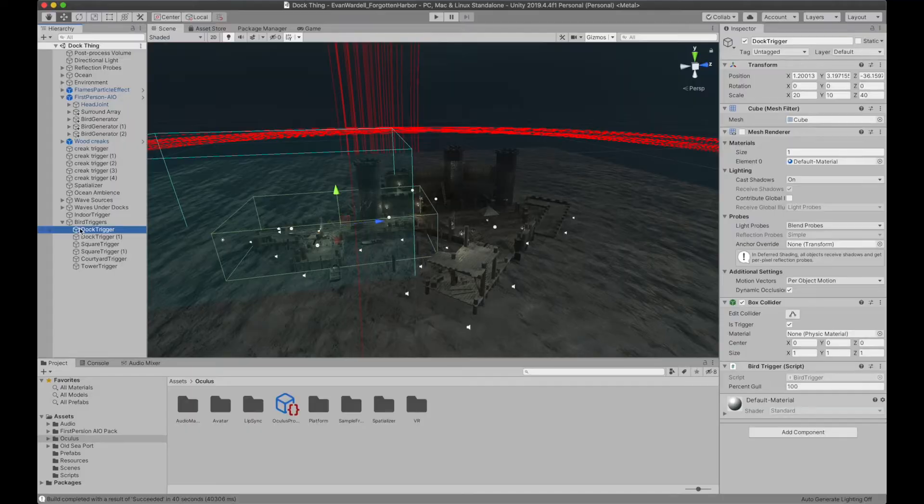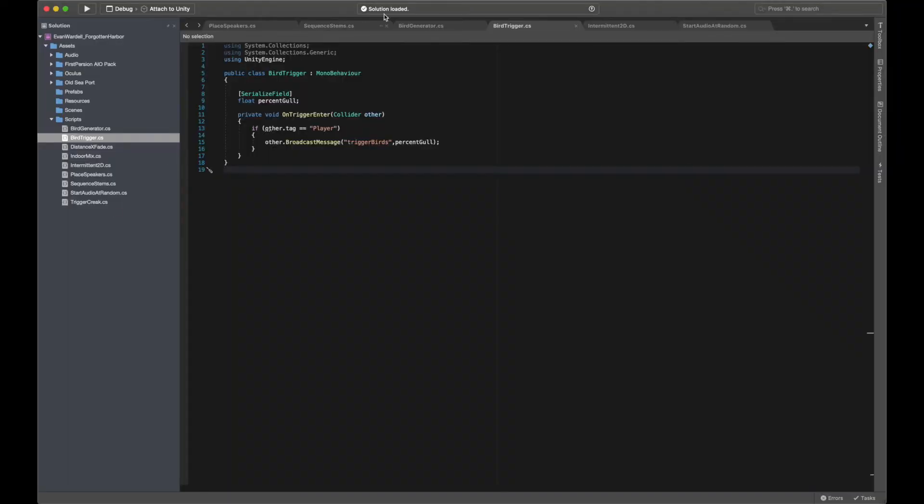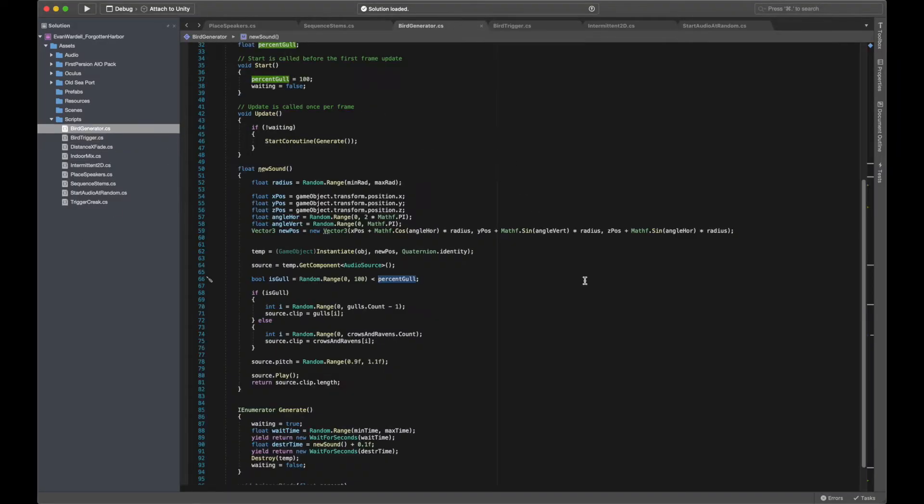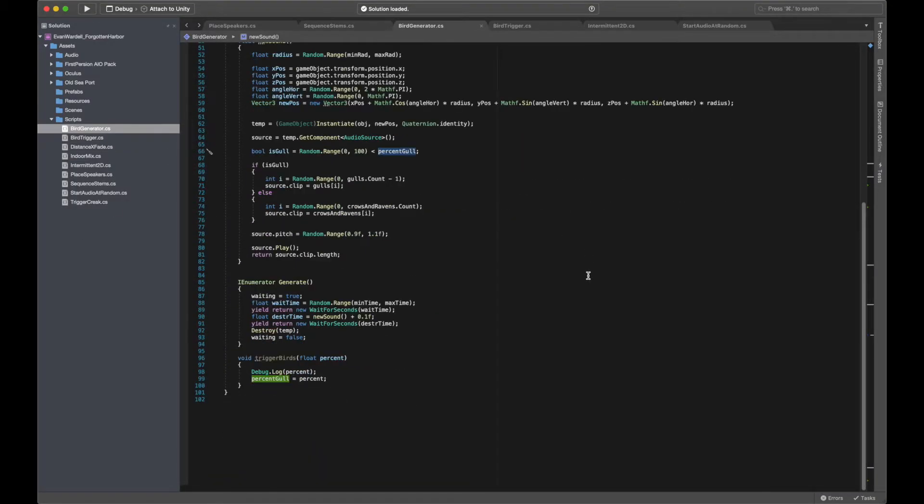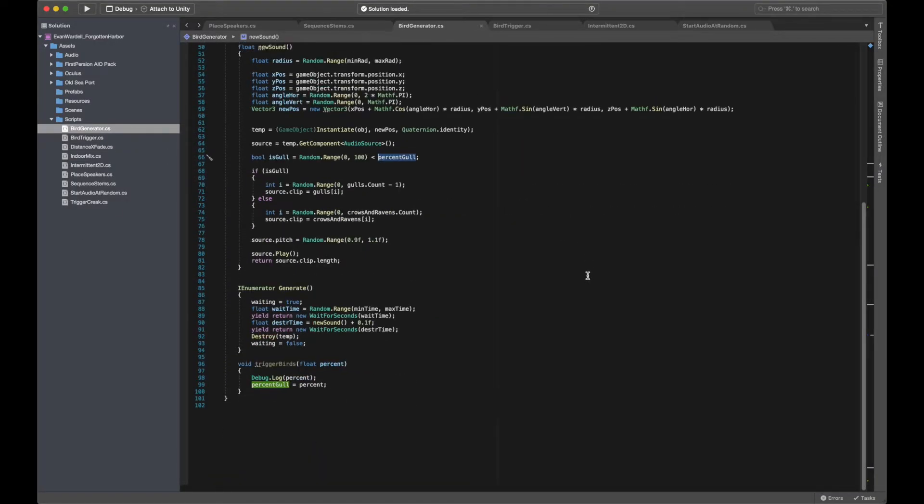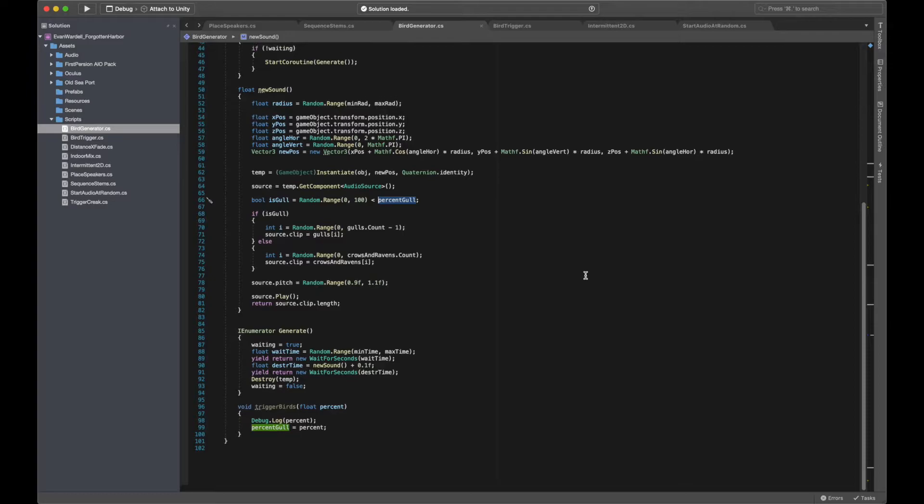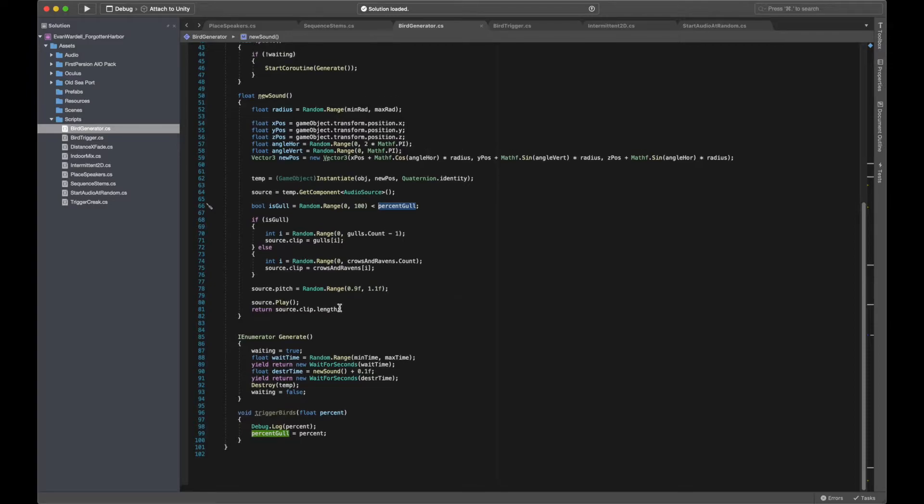Finally, the selected audio clip is played from the newly instantiated audio source, which is then set to be destroyed after the duration of its clip is passed, as well as setting the process to start again after a random delay, again between min and max values set in the inspector.